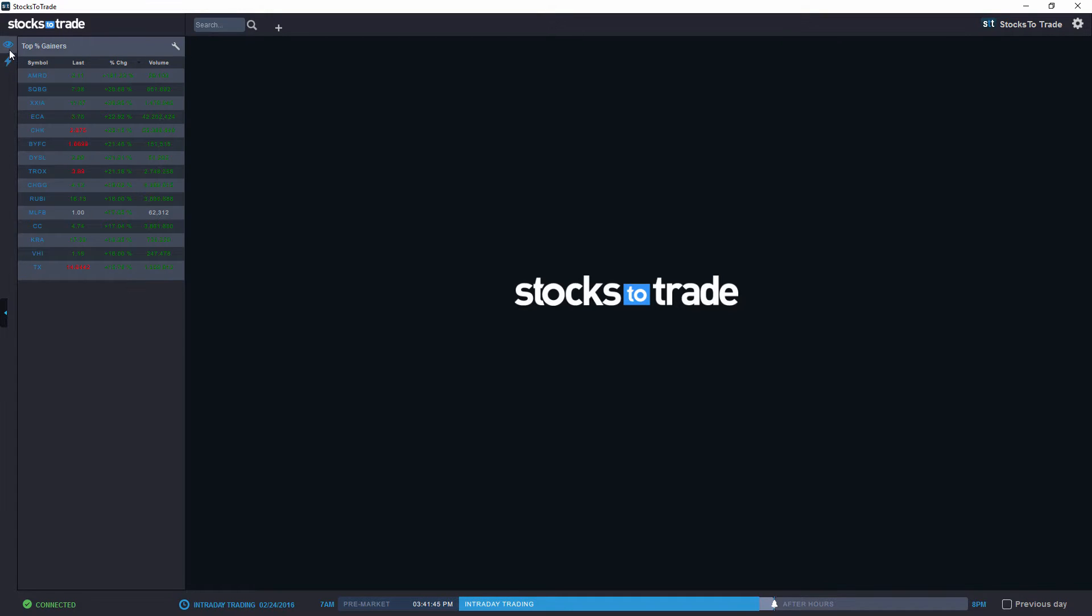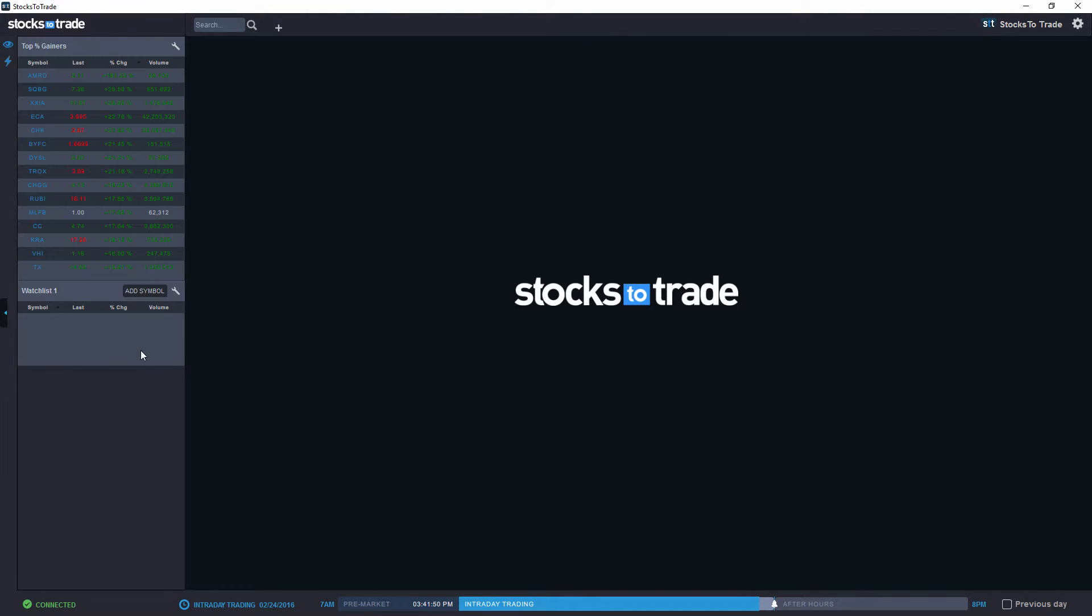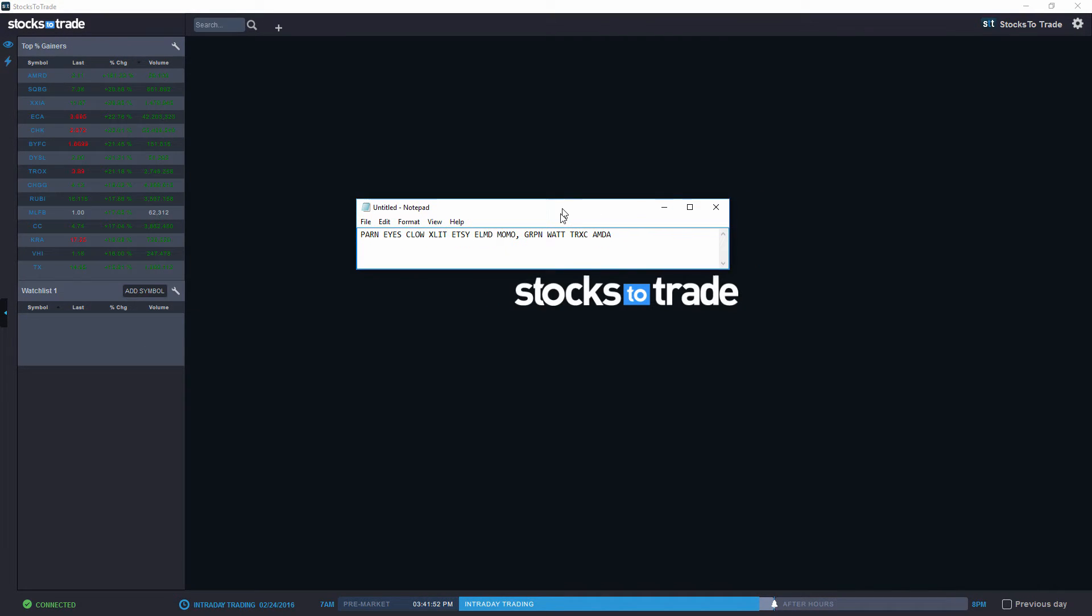Let's also go ahead and create a new watchlist. So what we're going to do is go custom watchlist, create new, and we're going to add our selection for today.